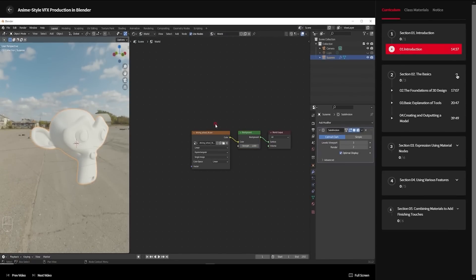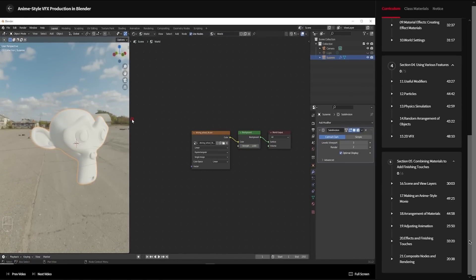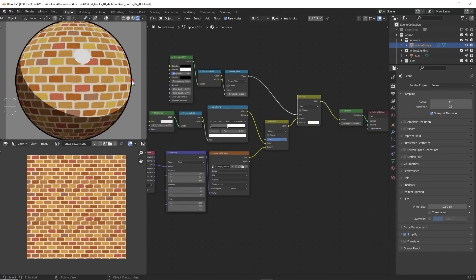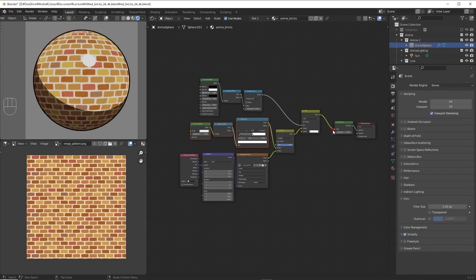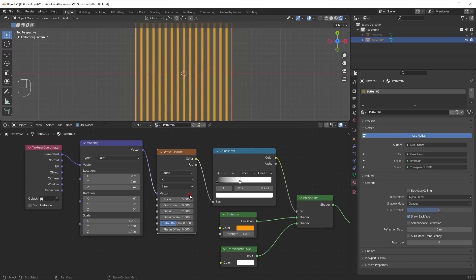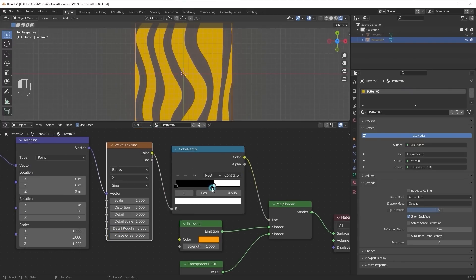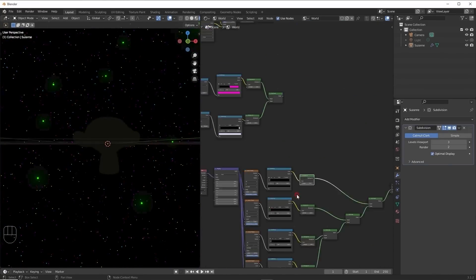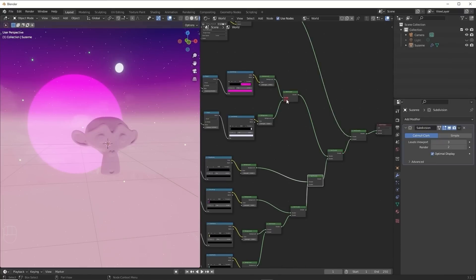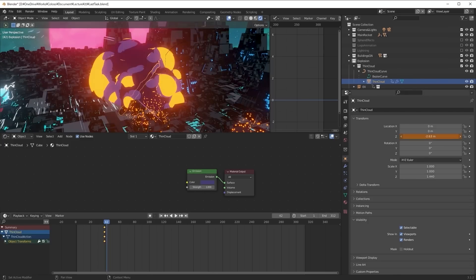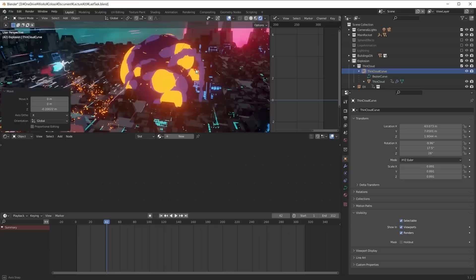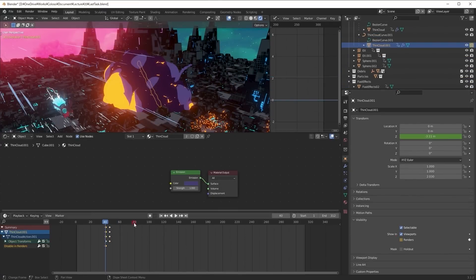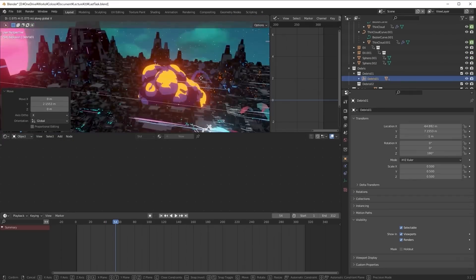The training consists of 21 videos spanning over 11 hours and 55 minutes. The difficulty is basic, so even beginners can start out with this training. You will only need a short and basic understanding of Blender to be able to follow along with the instructor. On a side note, the videos are in Japanese, but you will find English subtitles, and you will need to use Blender 3.1 or higher to follow the lessons.